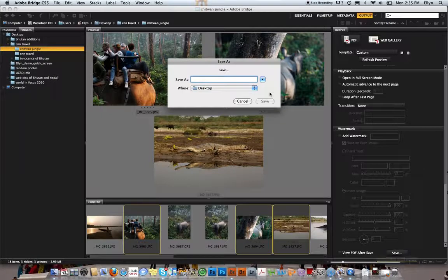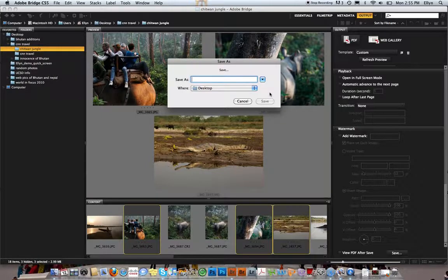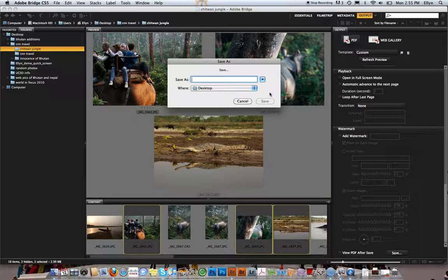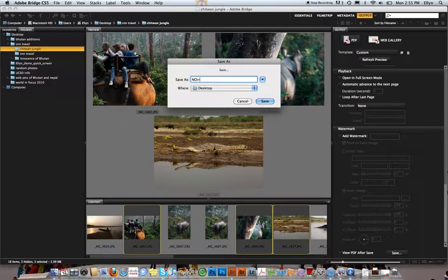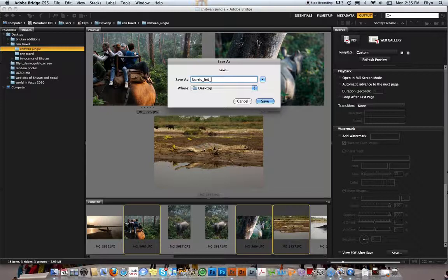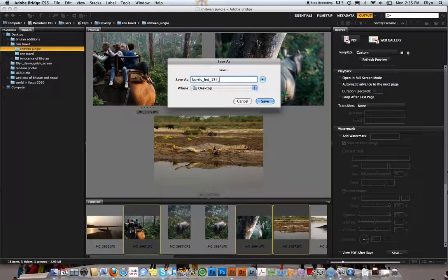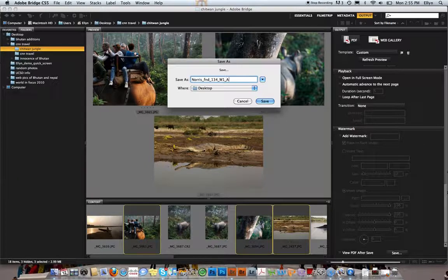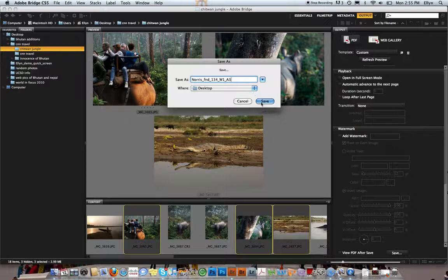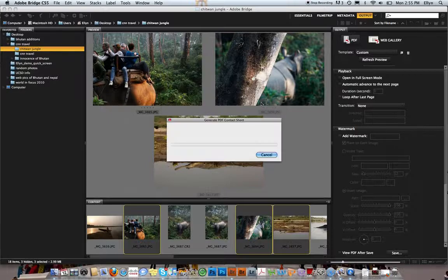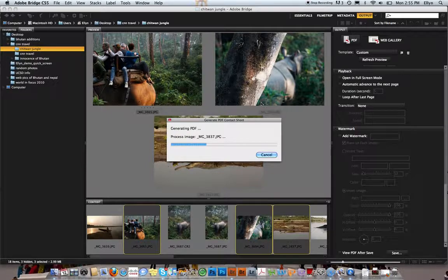Now I'm going to show you how I'd like all files labeled for the class. Norris, which is my last name—so you put your last name. Then I would do FUND 134, and this part's for you because you need to keep everything organized in your program studies. W1, so week one, and then assignment three. This way you can keep track of all your assignments. The underscore is a good idea because it prevents files from corrupting.